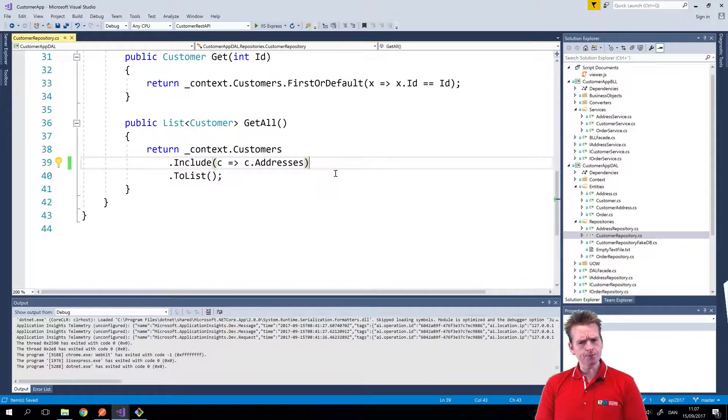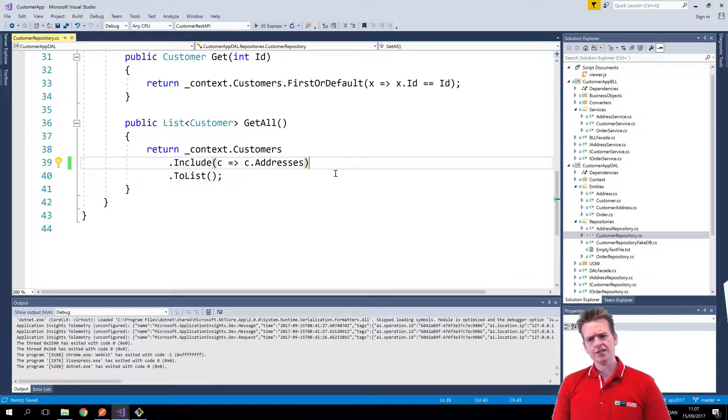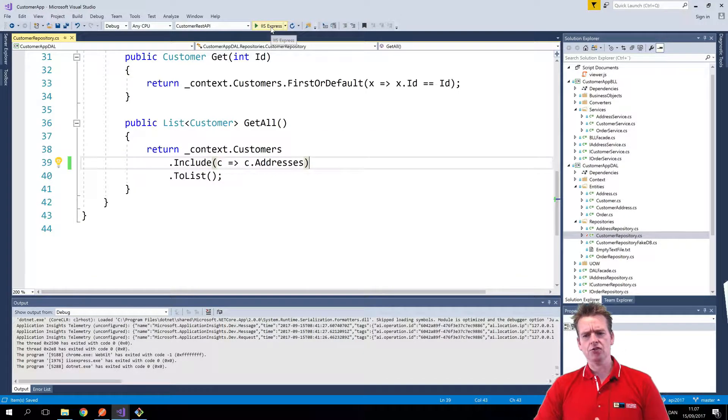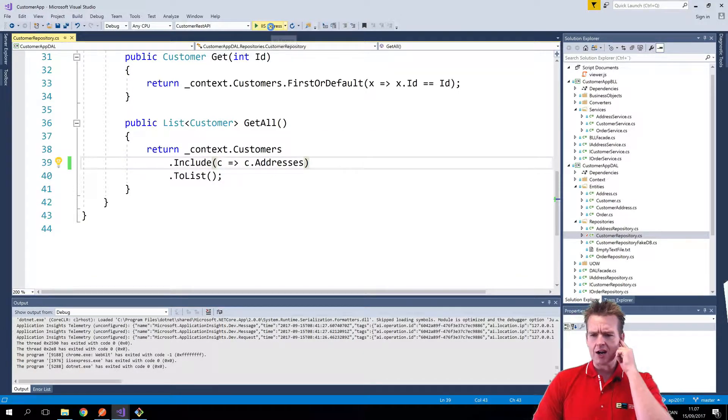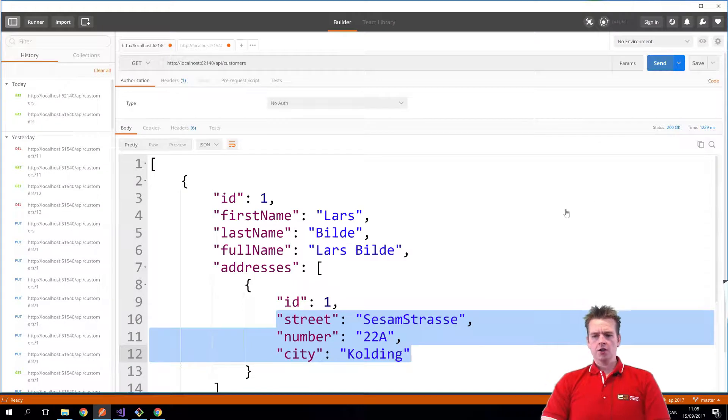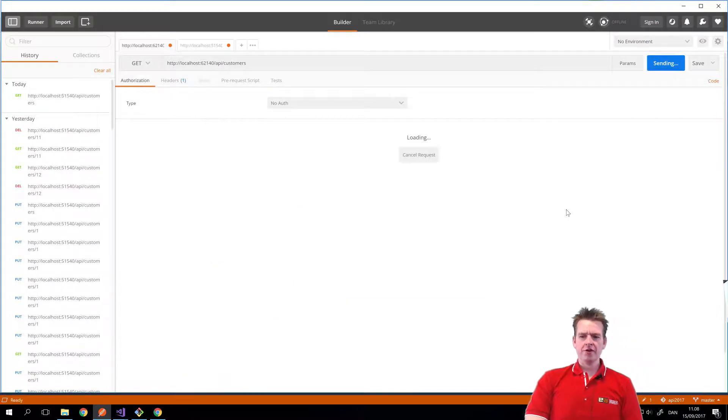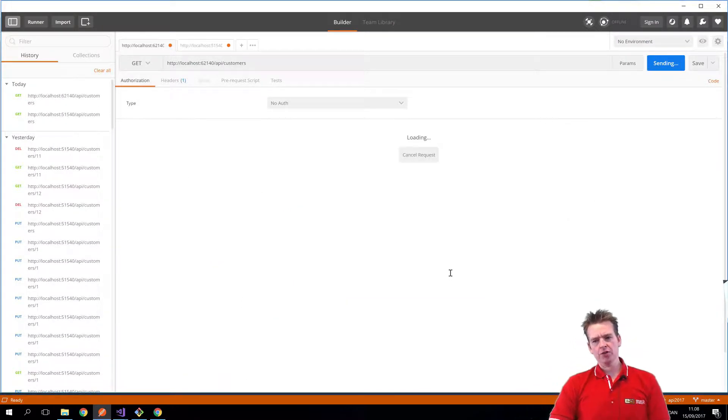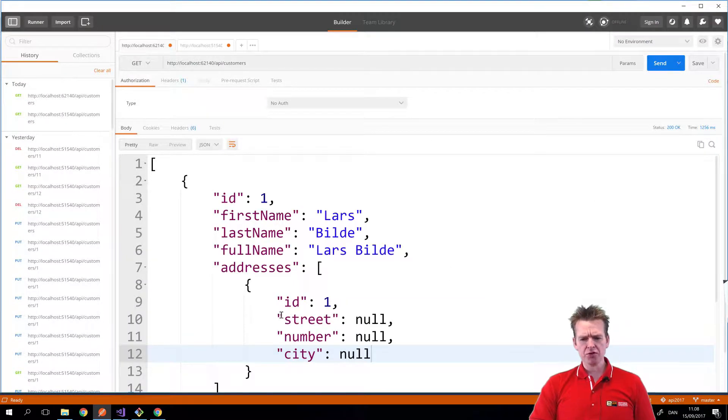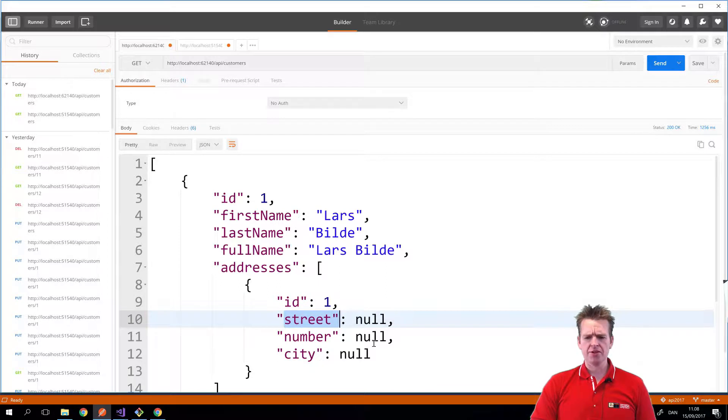And now what I want to do this lesson is instead of actually getting back the addresses as it is right now, let me try and show you. So when I do the send right now, you'll notice that I'm actually getting back the IDs, but I'm also getting back a lot of rubbish that I really don't need.